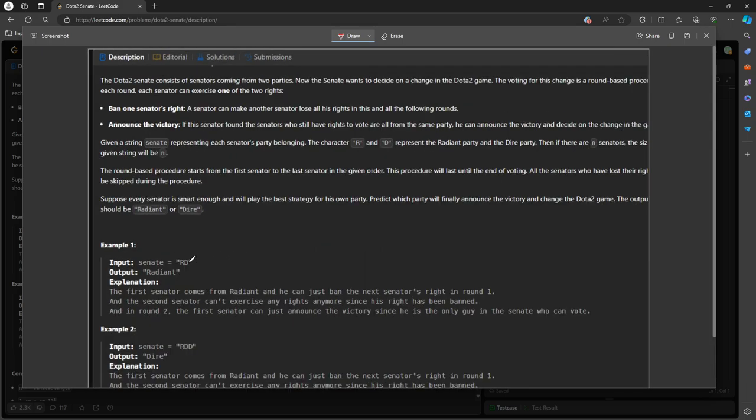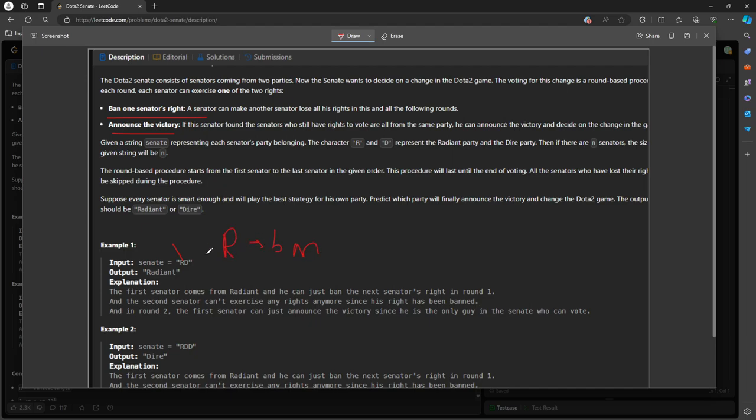So R comes before D, so R can either ban or announce the victory, right? So since there is a D in the Senate, we are not allowed to announce the victory right away. So R can only ban in this situation, so Radiant ban the Dire, so this is no longer in the string, and then R is the one remaining. So in the second round, Radiant announces the victory.